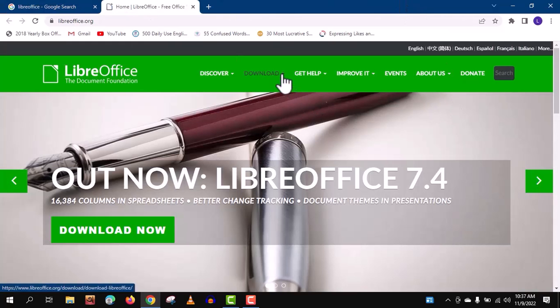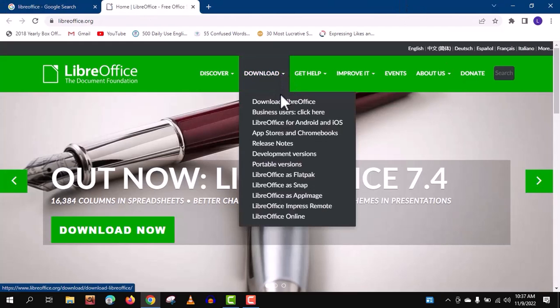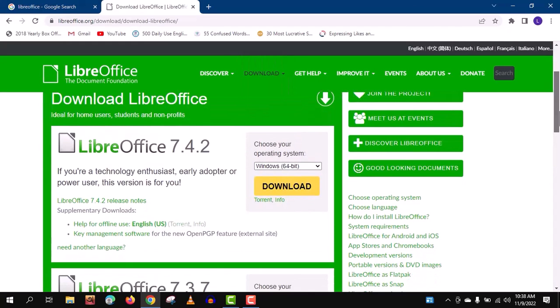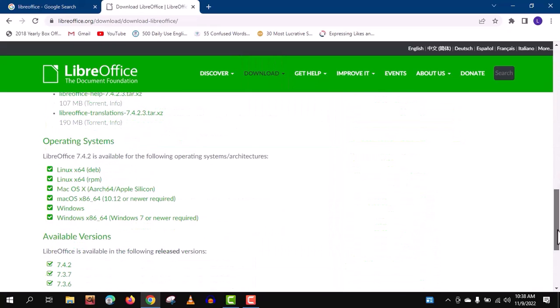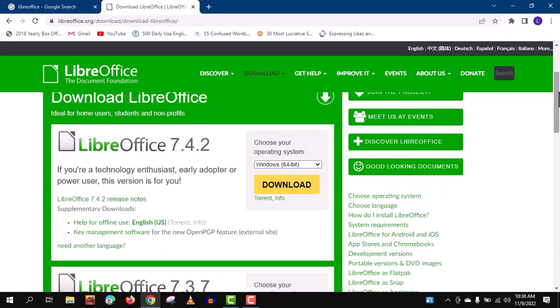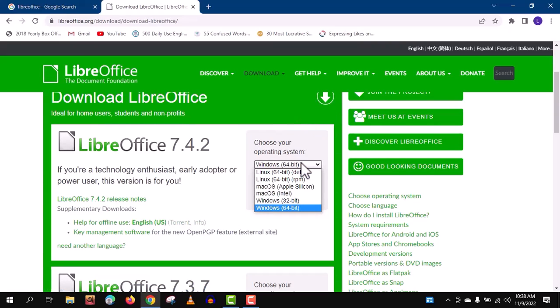Now, open this site and download the latest version. You can see it's available for all the major operating systems. Now select your operating system here and click on download.